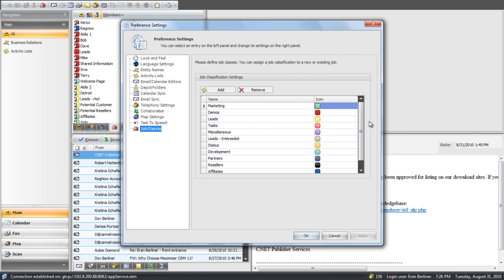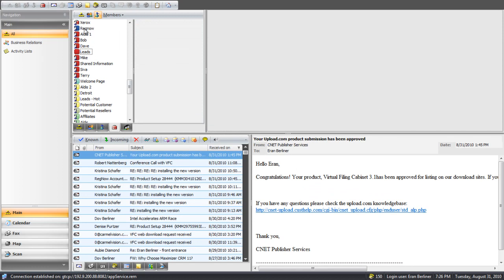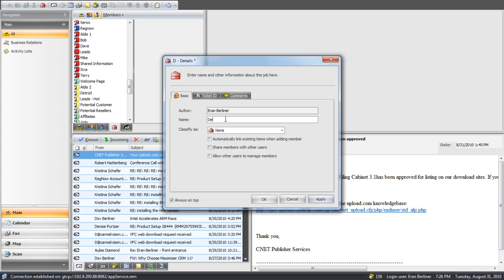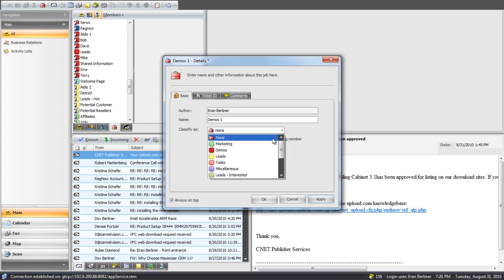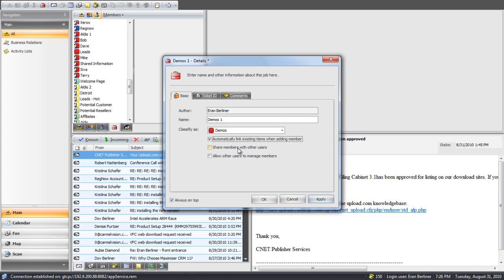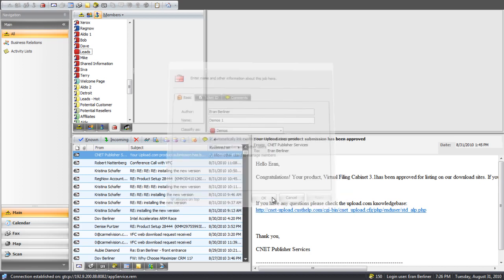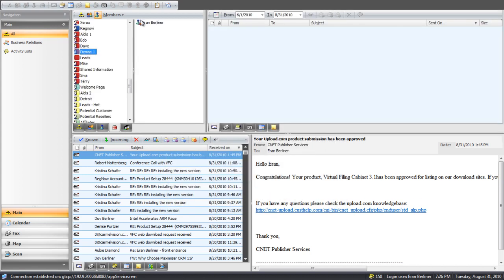I'm going to show you how to create a job and classify it as a demos job — you can see that all these red ones are demo jobs. I'm going to right-click and select new job. I'll just call it demos1, classify it as a demos job, give it full permission control, and click Apply and OK. It's added myself.